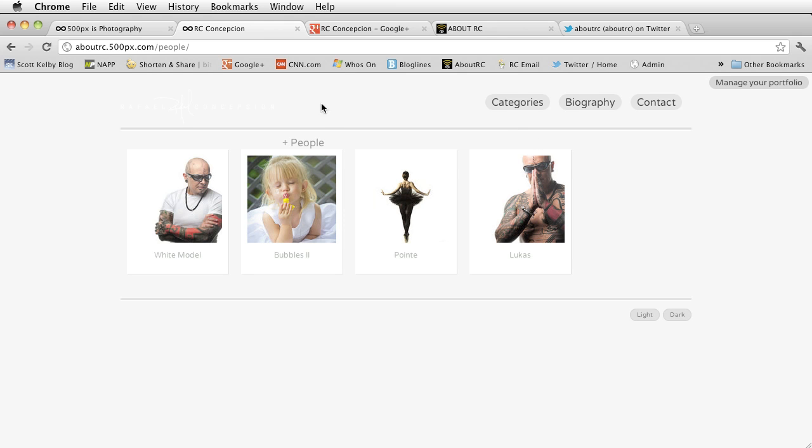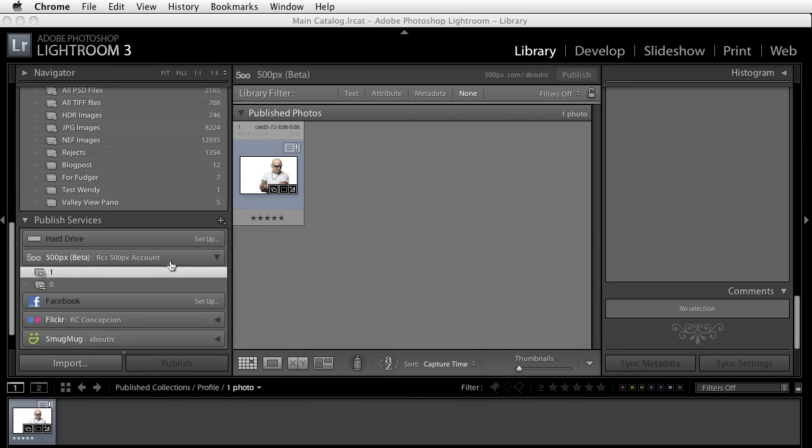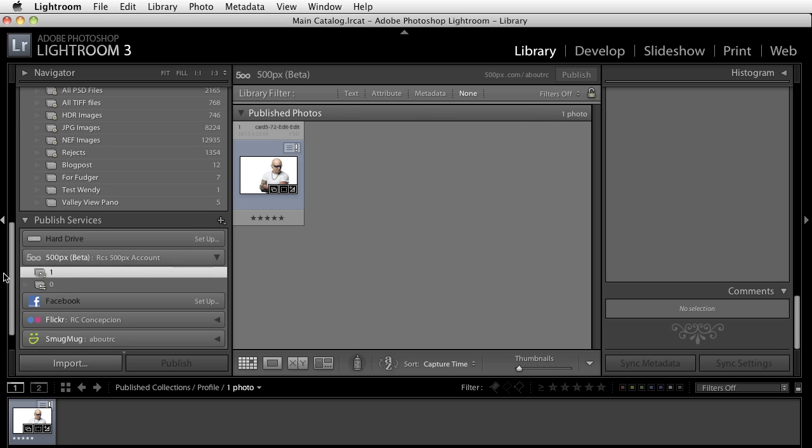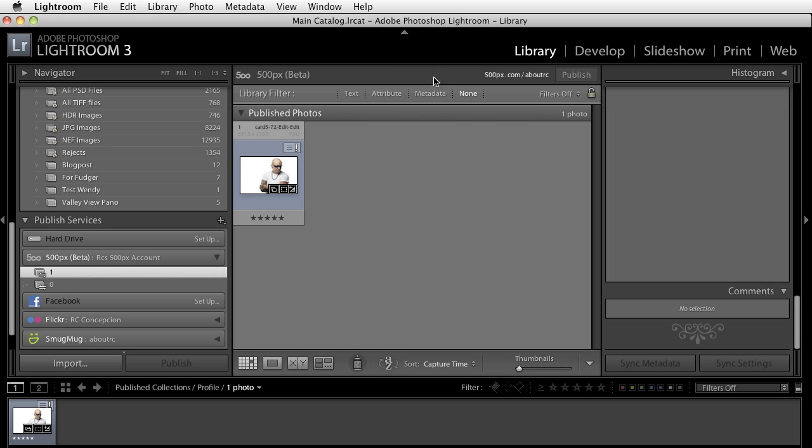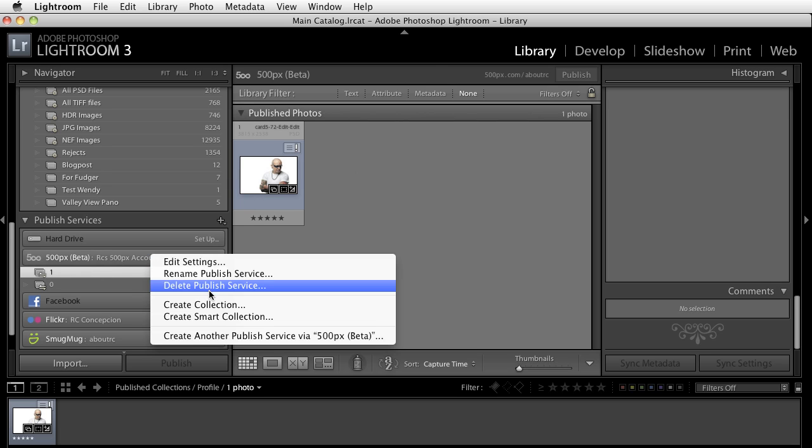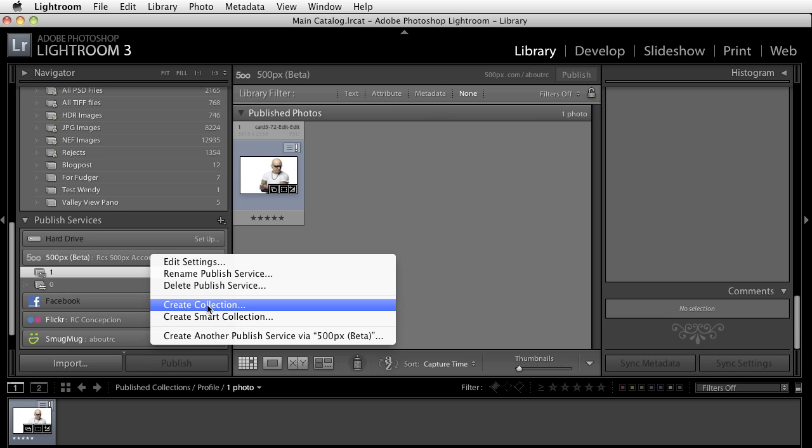Now, how do you manage that from inside of Lightroom? Well, that's actually very easy. Inside of the 500px plugin that you have set up here, you have the option to right-click right in this area, and you can go ahead and create a collection.